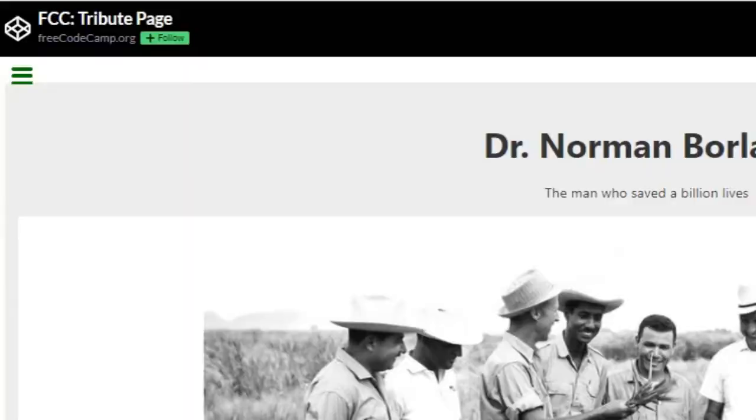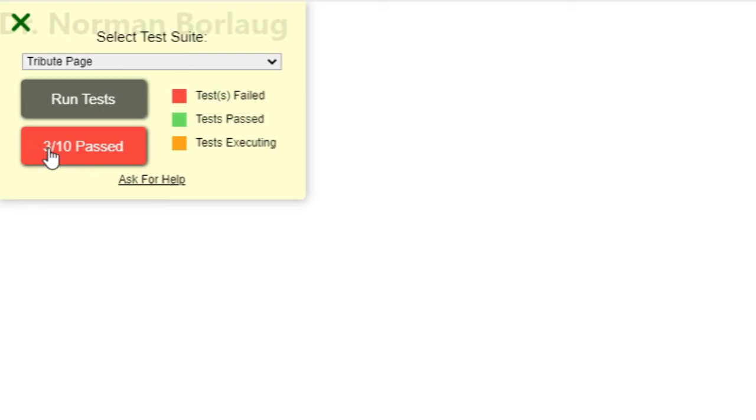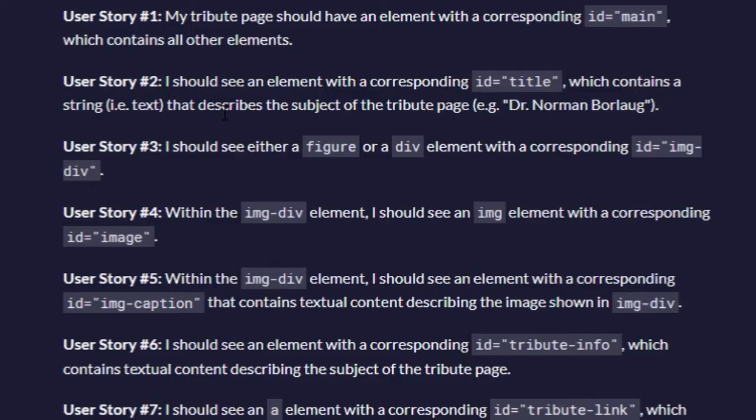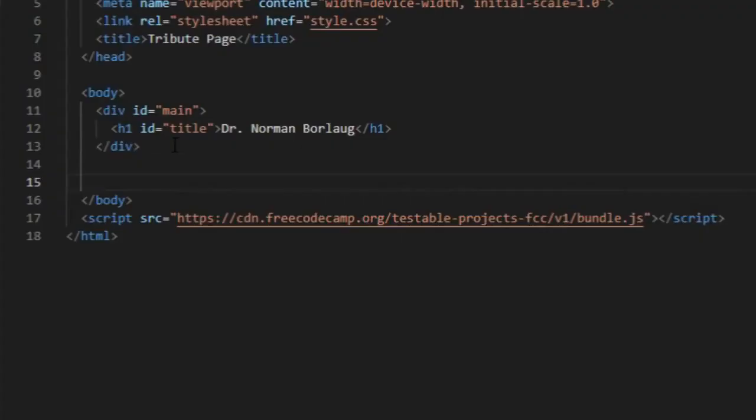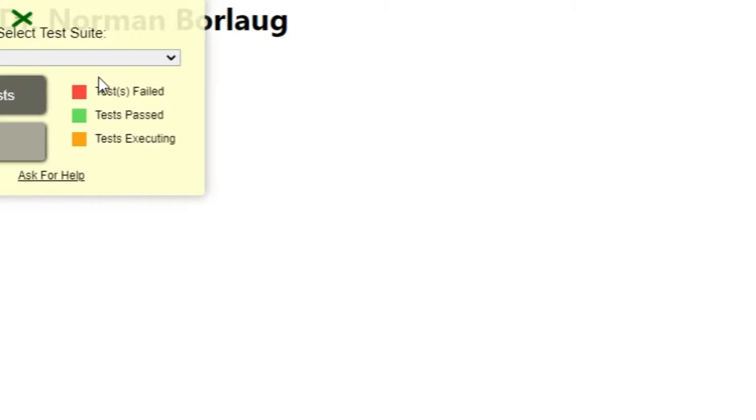Next one, user story number three: I should see either a figure or div element with ID image. That will work.